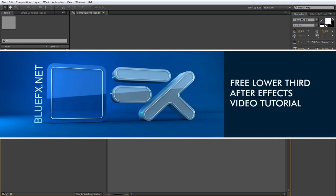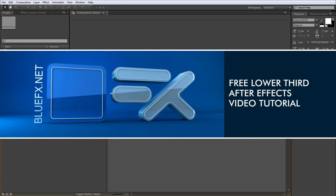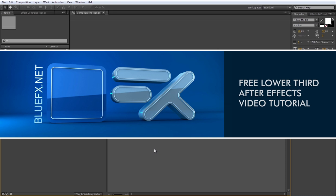Hi, welcome to bluefx.net. Now I'll show you how to use this lower thirds in Adobe After Effects.